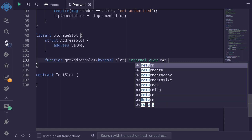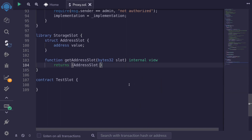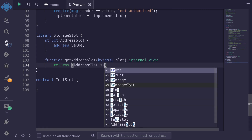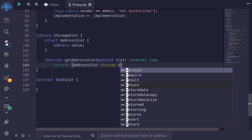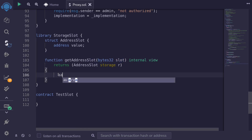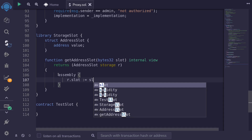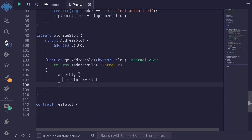We're returning the pointer of the storage variable, so we say storage and name it r. What this function does is return the pointer to storage r located at the slot from the input. To do this we use assembly: r.slot = slot from the input. Basically we're saying: get the storage pointer at the slot from the input.